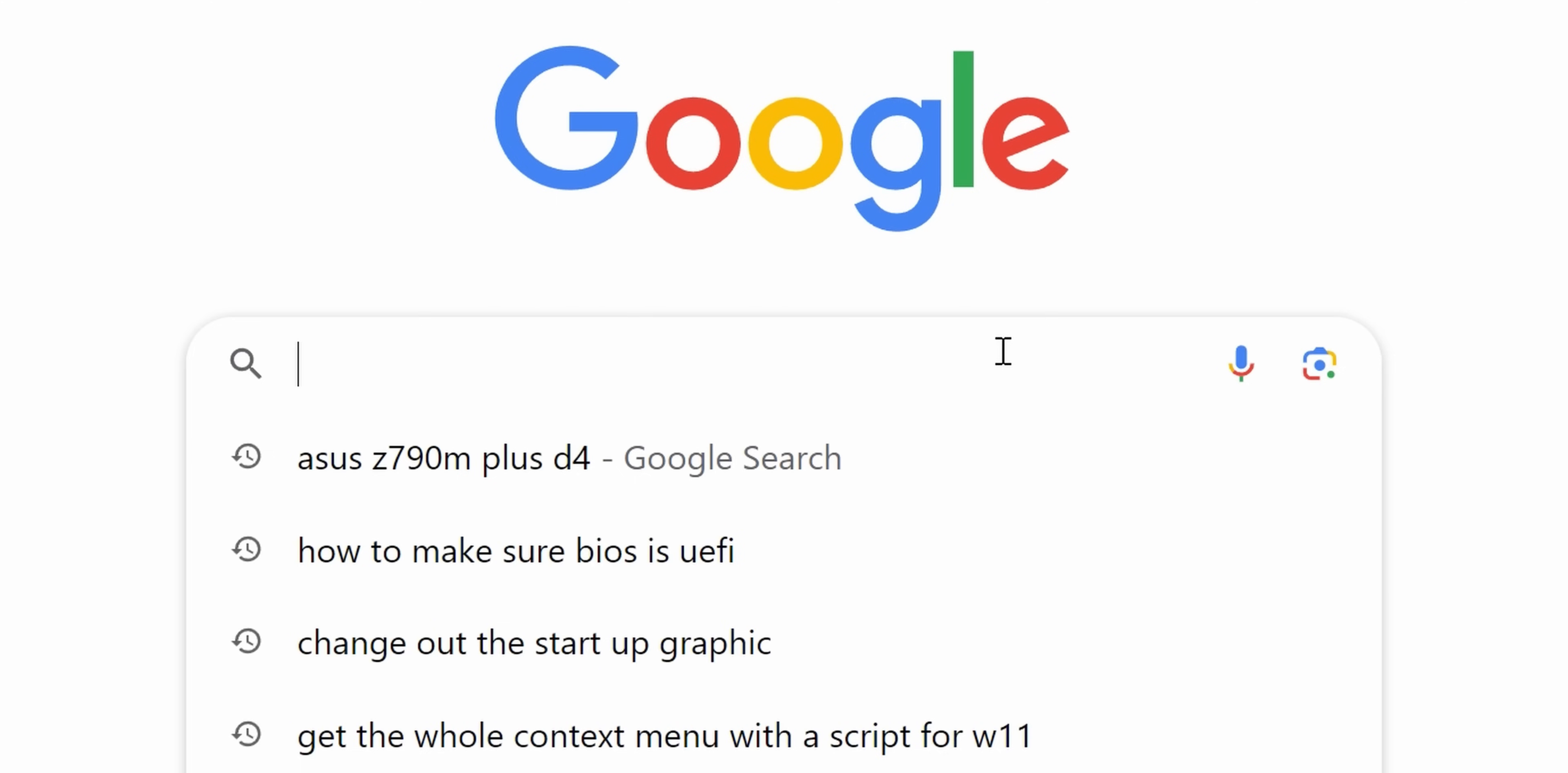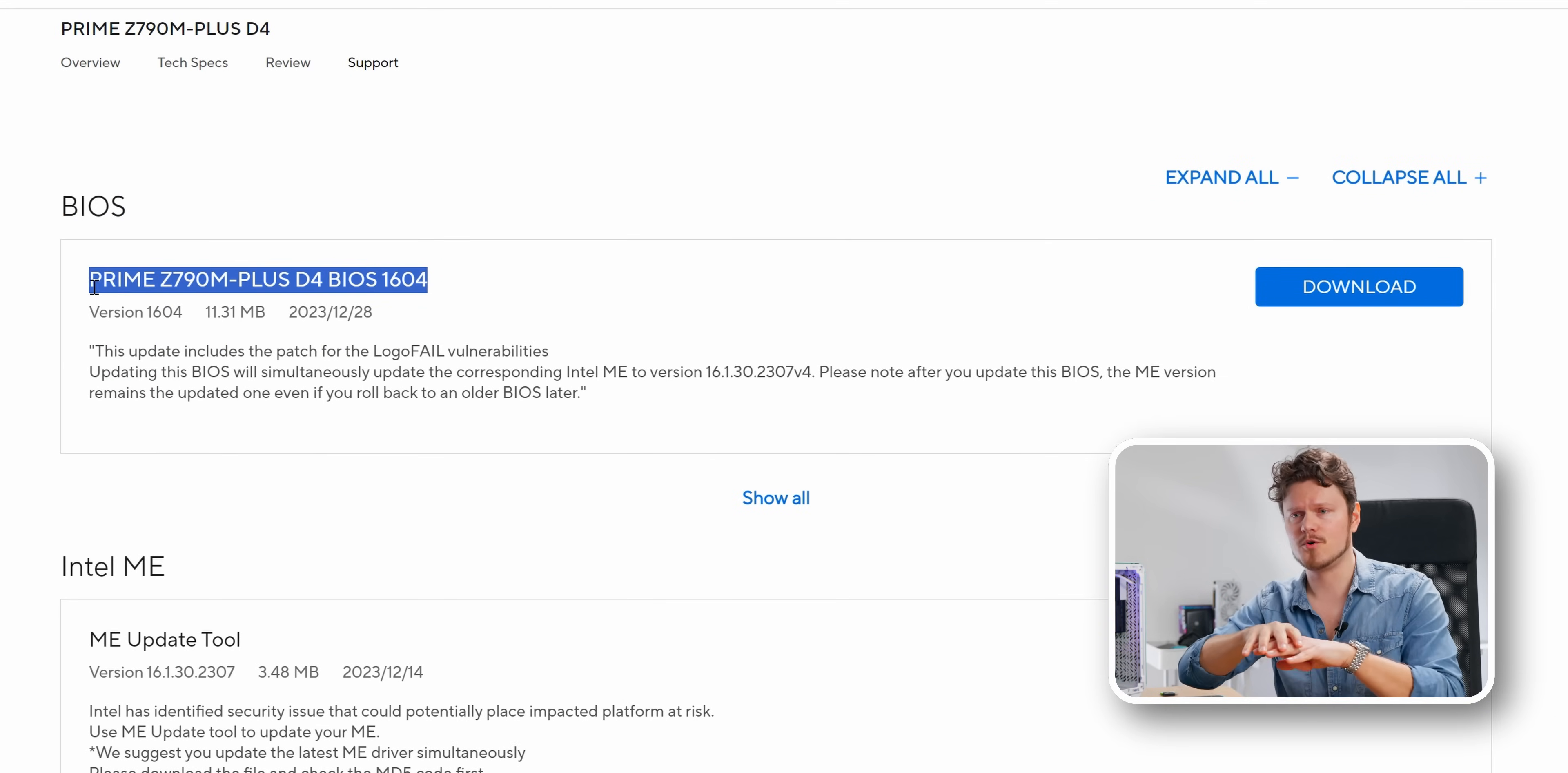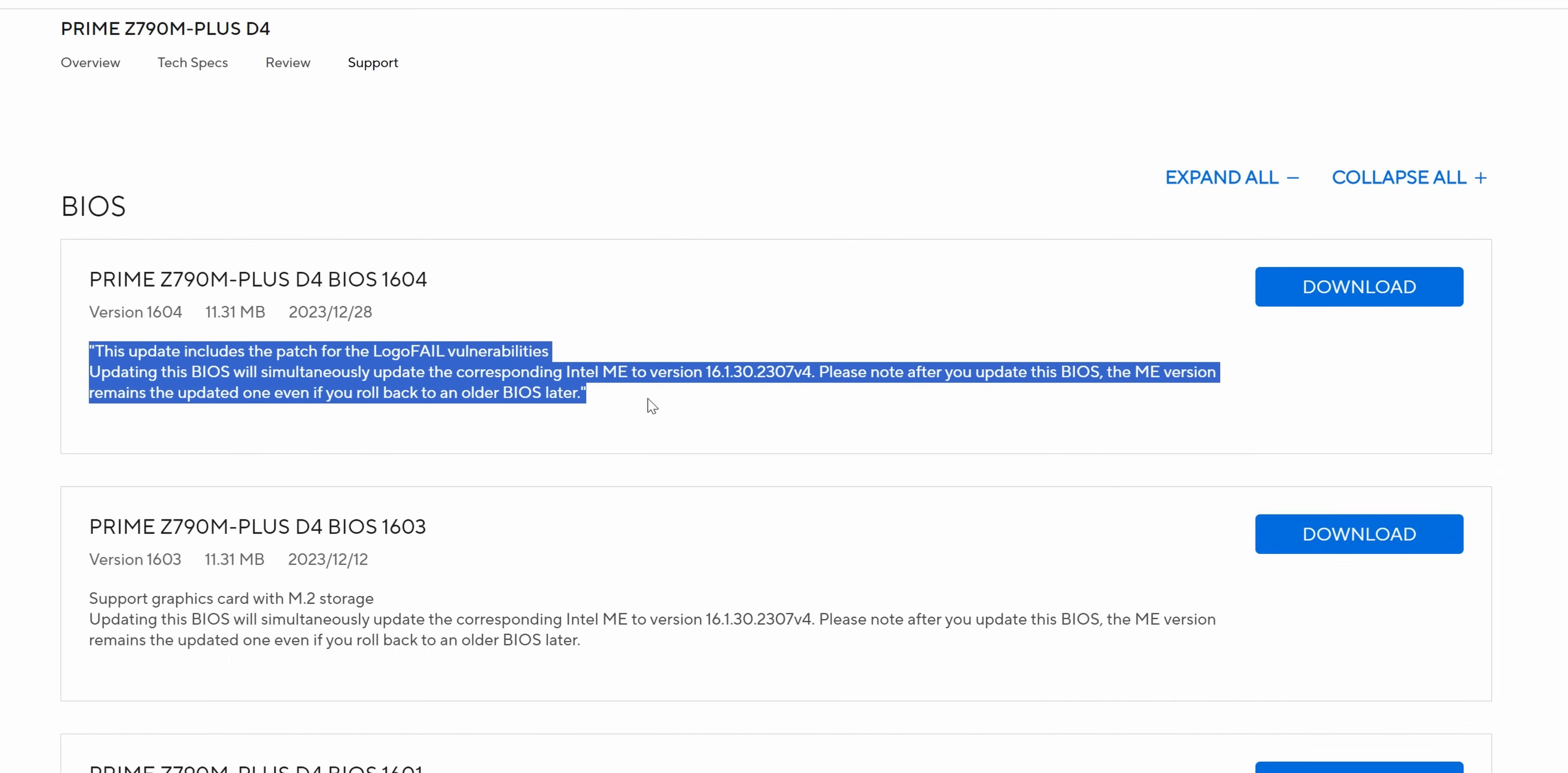Before we install Windows, let's update the BIOS. We go on the manufacturer's website, type in the BIOS for your particular motherboard, download the latest, but be careful because some BIOSes require a previous version of the BIOS installed first for everything to work properly. With my Z790M Plus D4, it didn't say anything about compatibility with previous versions, so I downloaded the latest one.